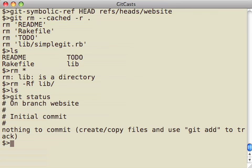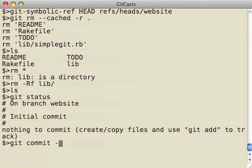And then if I run git status, you can see that, again, I have nothing in my index right now. Nothing's going to be committed.